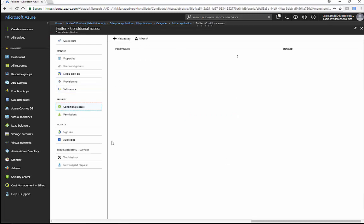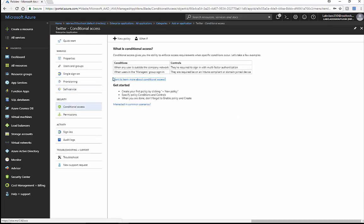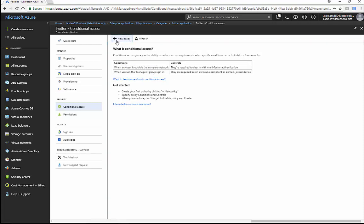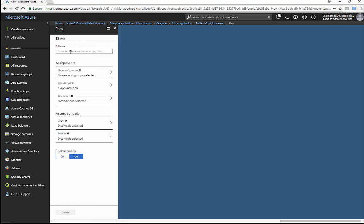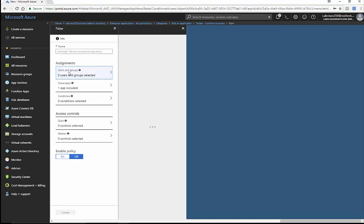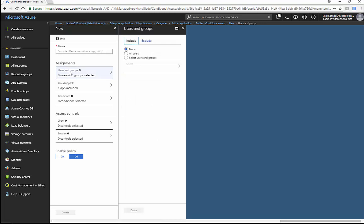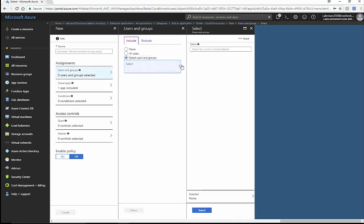Conditional access would say that when a user is outside the company, or when they're in a specific group like the sales group, they would have to be challenged to log in. We can come up here and target this specific group — the sales group.